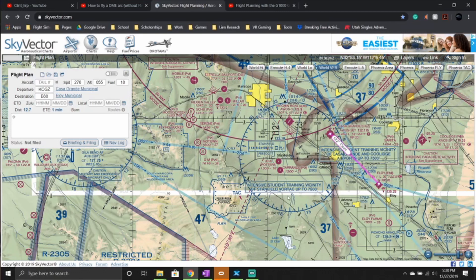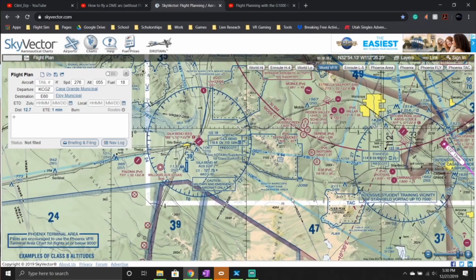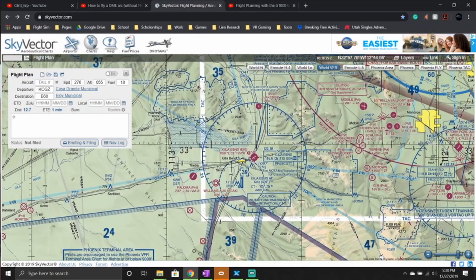VORs look like this. They have a circle with multiple bearings like a compass and in the middle is a little triangle. They can also be at airports, so the triangle will not be there, but the bearings are always there.